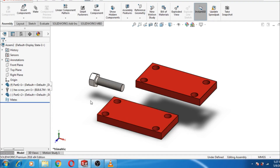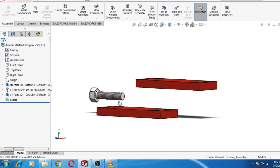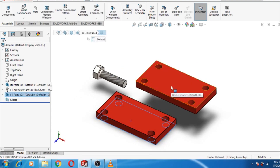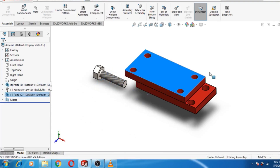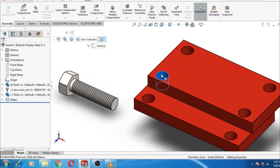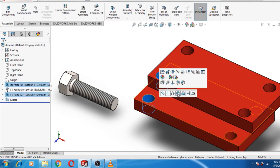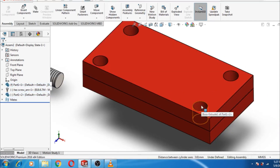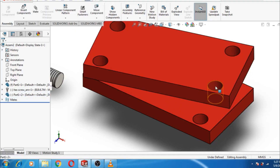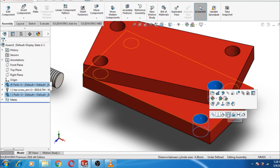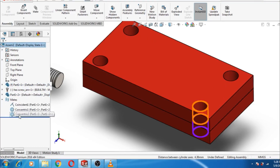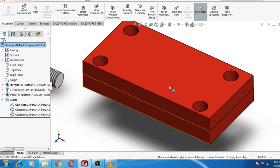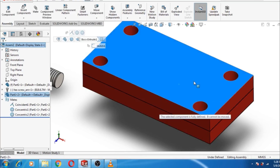To join these two objects using standard mates, select this face, then control-click this face and make the relation Coincident. Again, using this face, control-click this face and make the relation Concentric. Then using this face, control-click this face and make the relation Concentric. Using three mates — Coincident and two Concentric — the selected component is now fully defined.